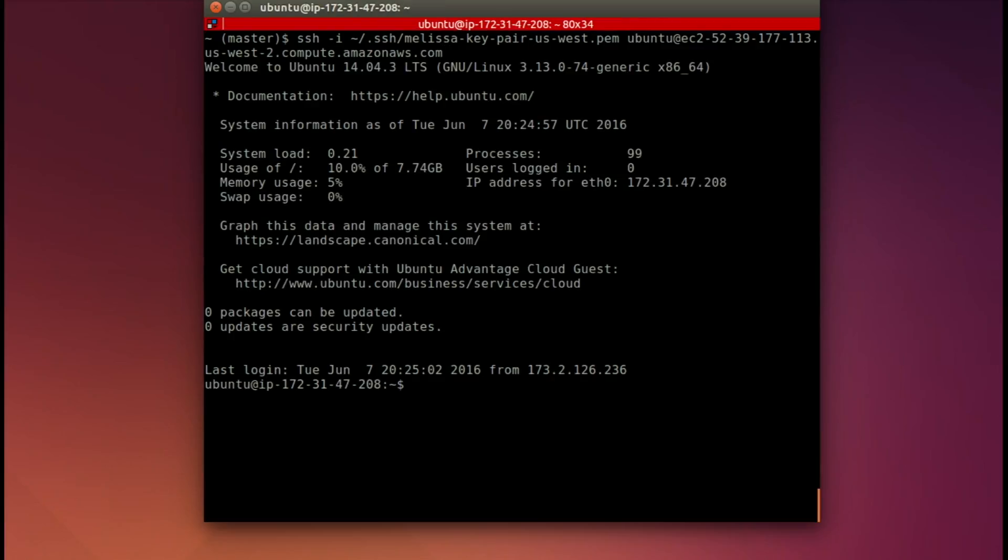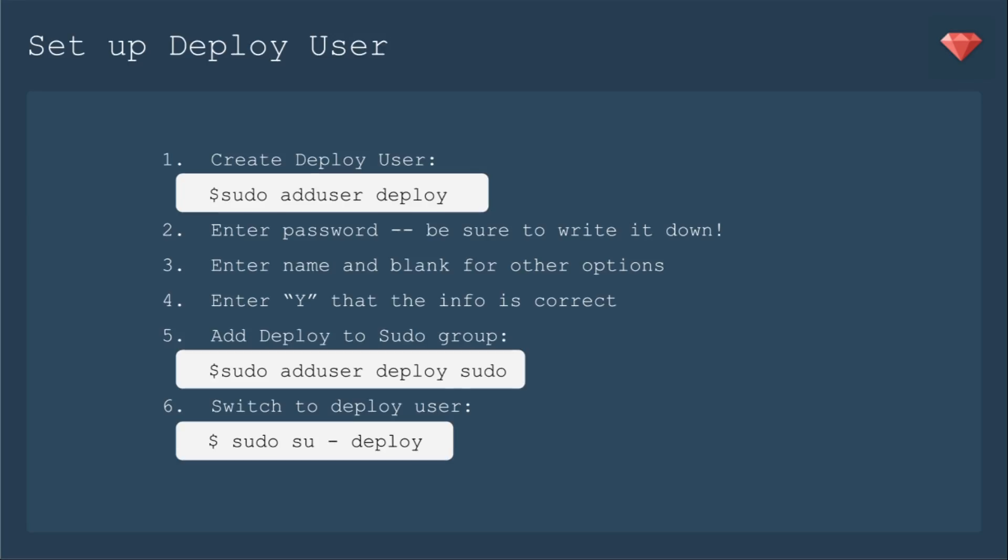This is not part of the main AWS documentation, but I do recommend you go ahead and set up a deploy user when using Ubuntu because you don't want to set up your web services as the root of that server. It is a little bit different setting up a deploy user on AWS, so follow along.